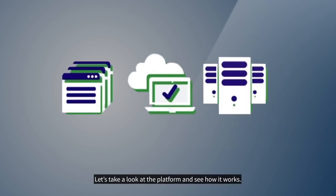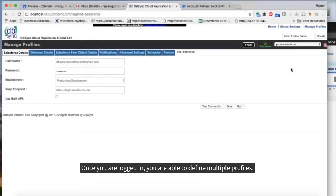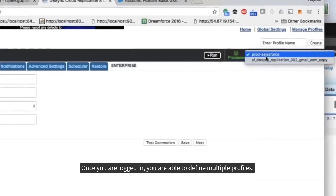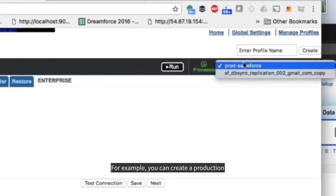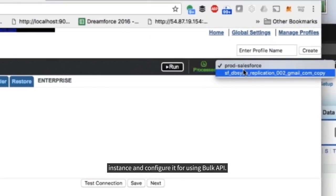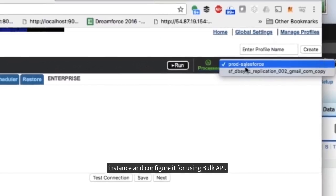Let's take a look at the platform and see how it works. Once you are logged in, you will be able to define multiple profiles. For example, you can create a production instance and configure it for using Bulk API.